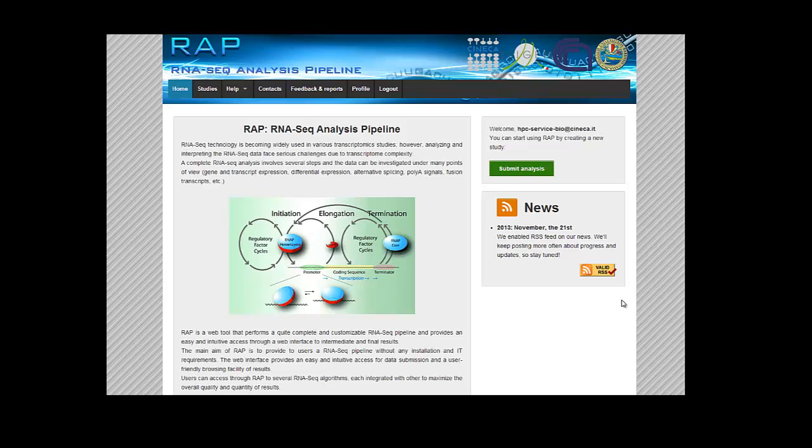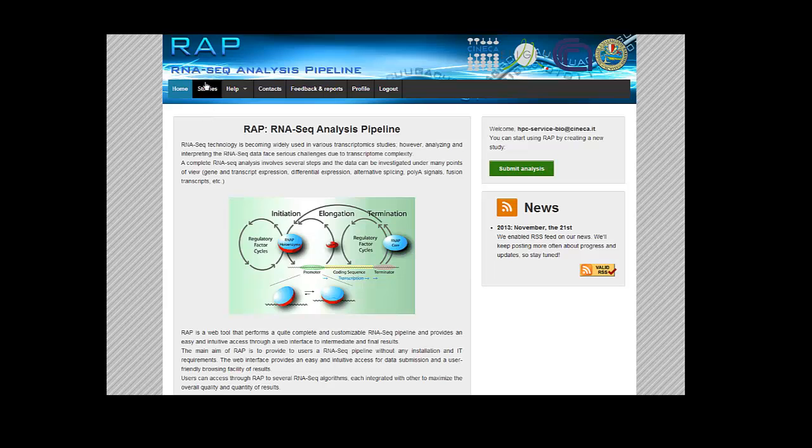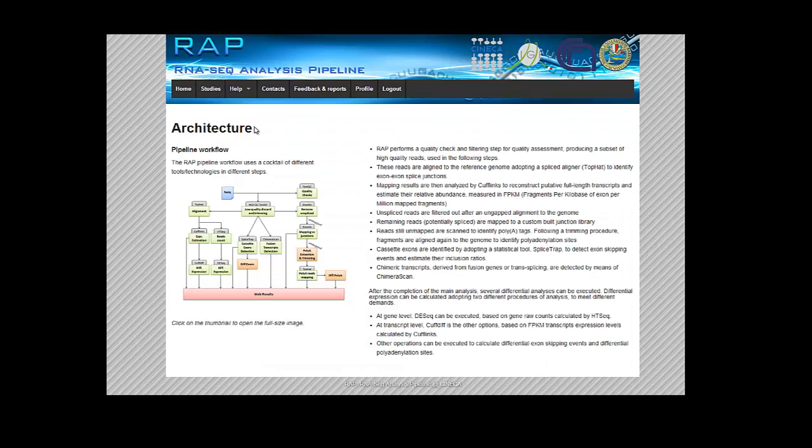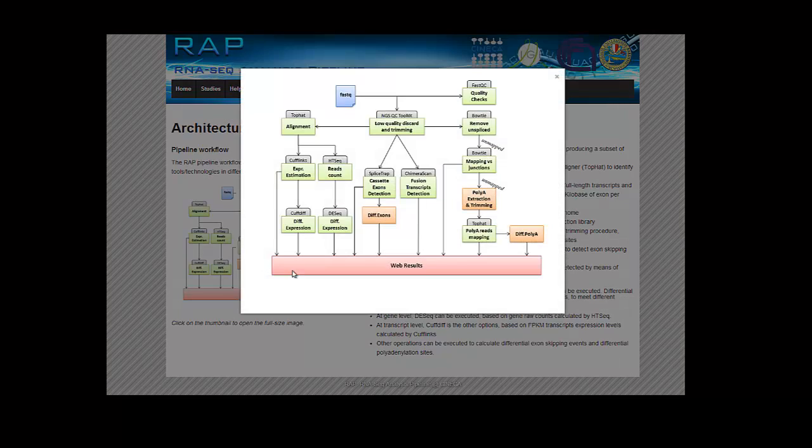Hi, welcome to our first REP tutorial. In this tutorial, we're going to give you an overview of our RNA-seq pipeline web tool, REP. Our web tool allows you to submit a full RNA-seq analysis from raw data, usually FASTQ files, to final results such as differential gene expression, fusion transcripts, differential polyA, and so on.